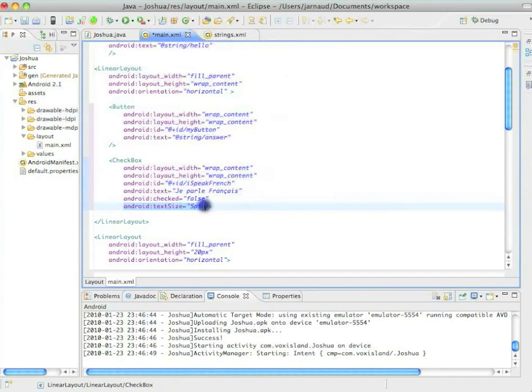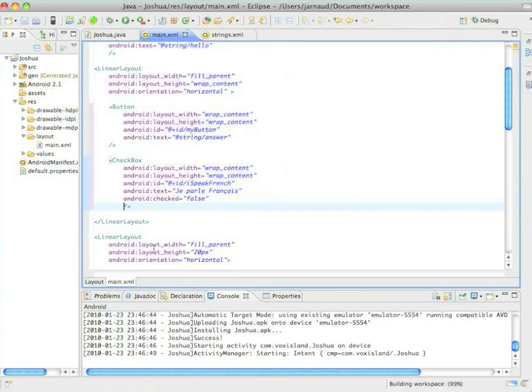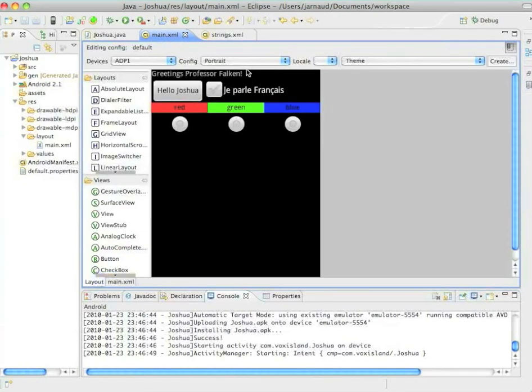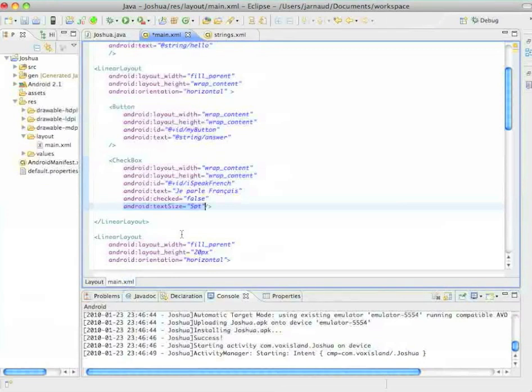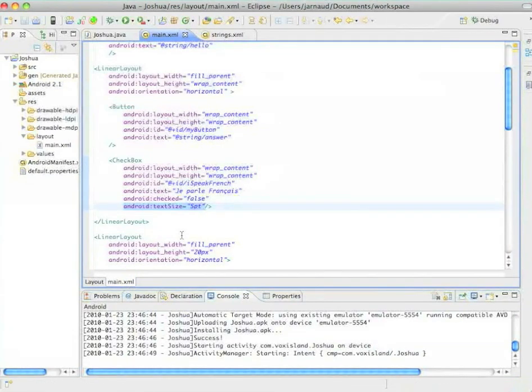The text is Je parle Français, which is I speak French. By default, this checkbox is not checked. And I changed the text size to five points.